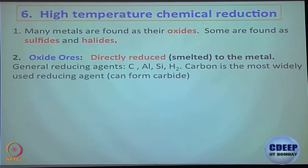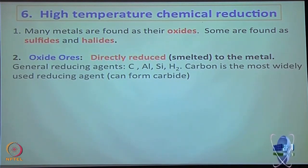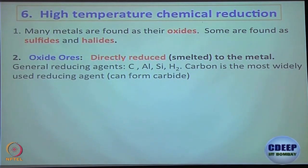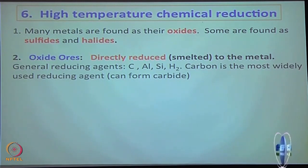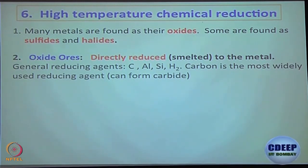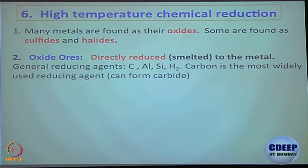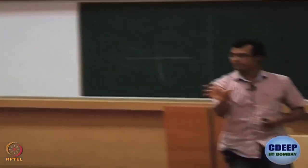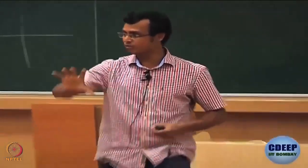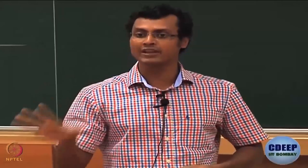Most metals in ore are present in metal oxide form; some are present in metal sulfide or metal halide form. Usually we try to convert metal sulfides to their corresponding metal oxide because thermodynamic parameters work out better that way. So if you understand how metal oxides are converted to their corresponding metal, you will understand how metal sulfides are converted too. Metal sulfides are converted first to metal oxide, then metal oxide converts to the corresponding metal — it is a two-step process for metal sulfides, one step for metal oxides.